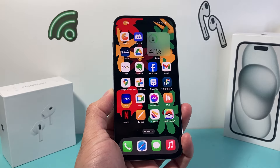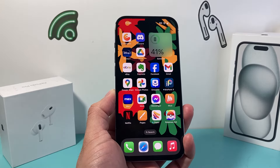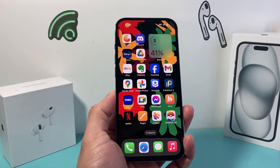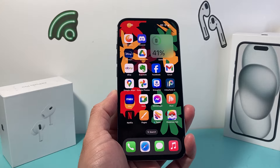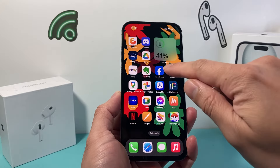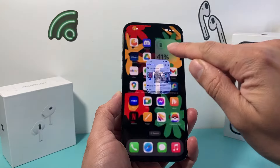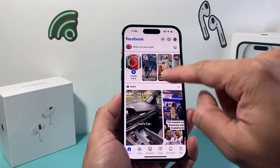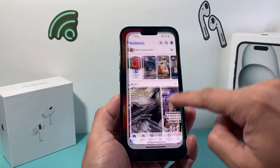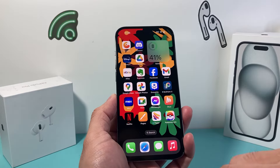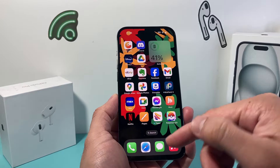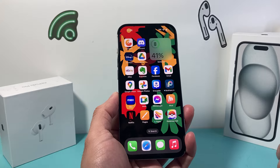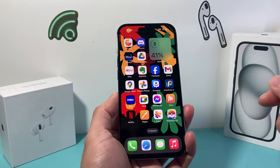Hey guys, Forrestree Star here. In today's video, I'm going to show you how to turn off the Facebook in-app browser, so whenever you click on a link on Facebook, it doesn't open up on the app itself but opens up to an external browser like Safari or Google Chrome, something like that.